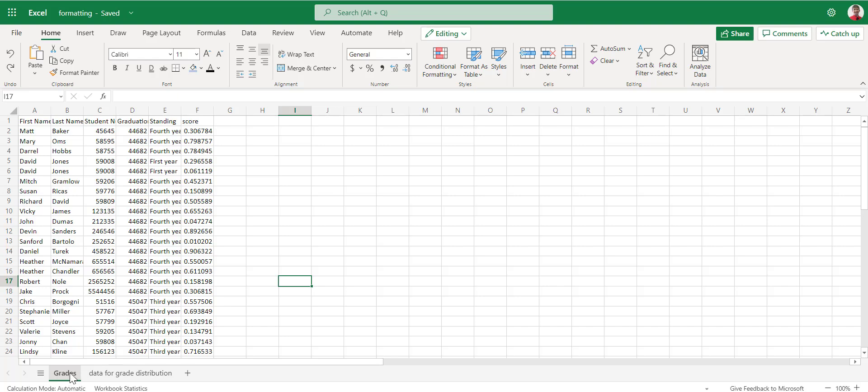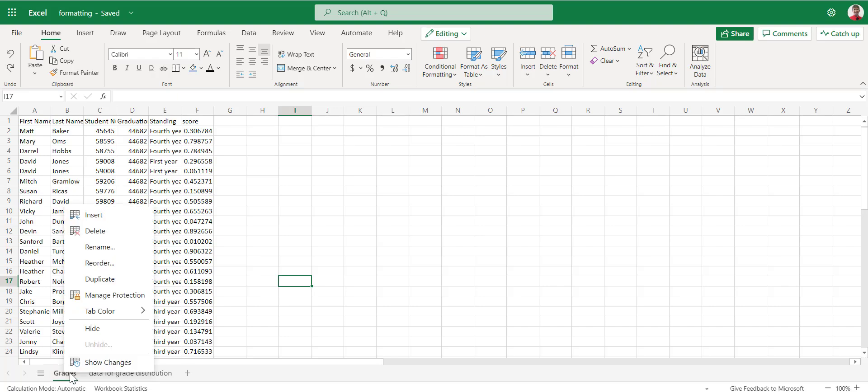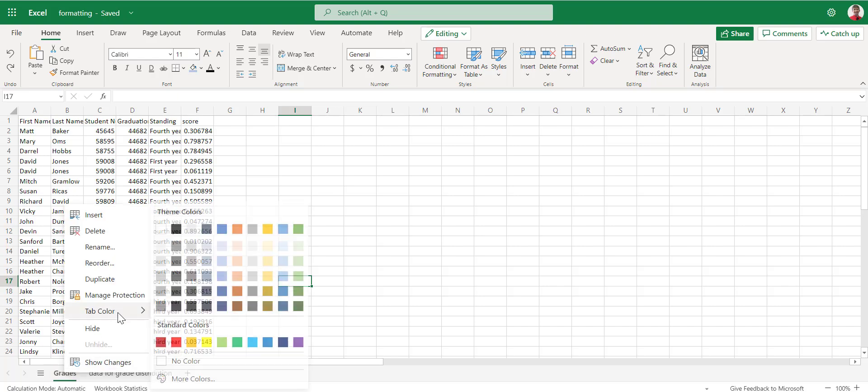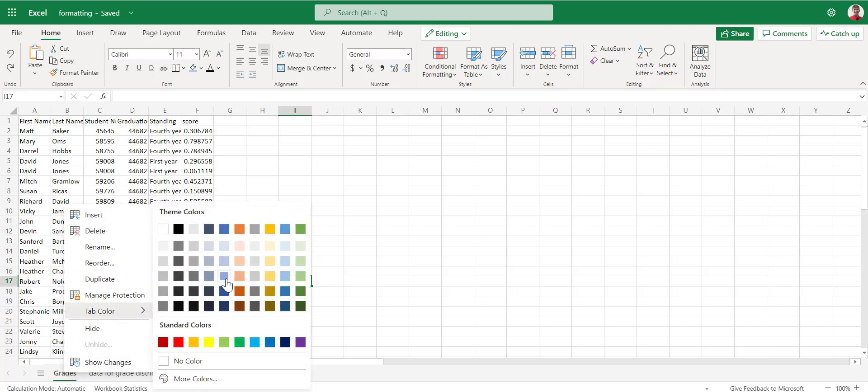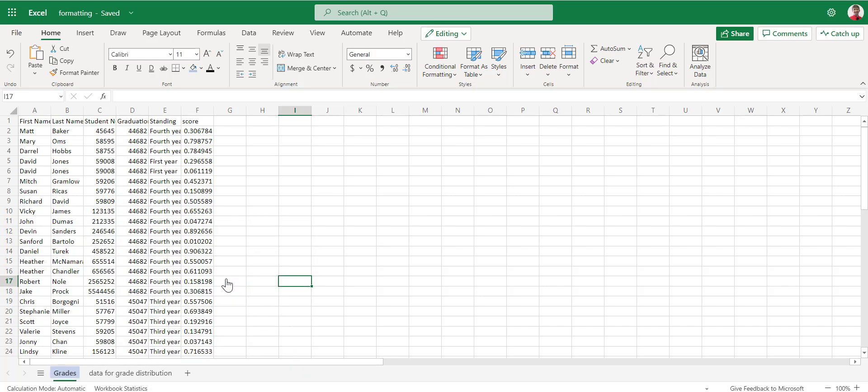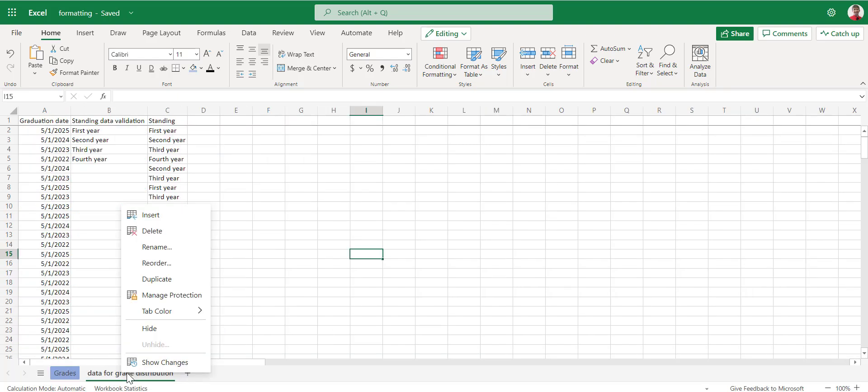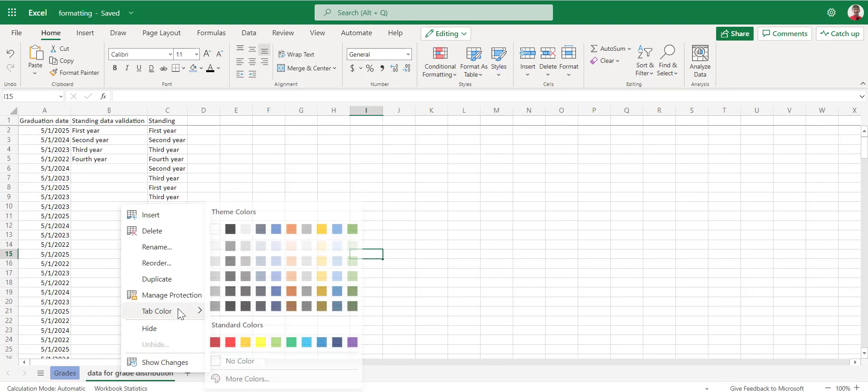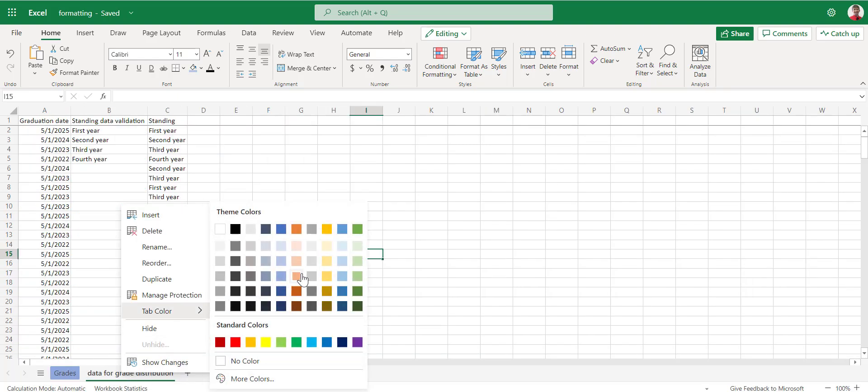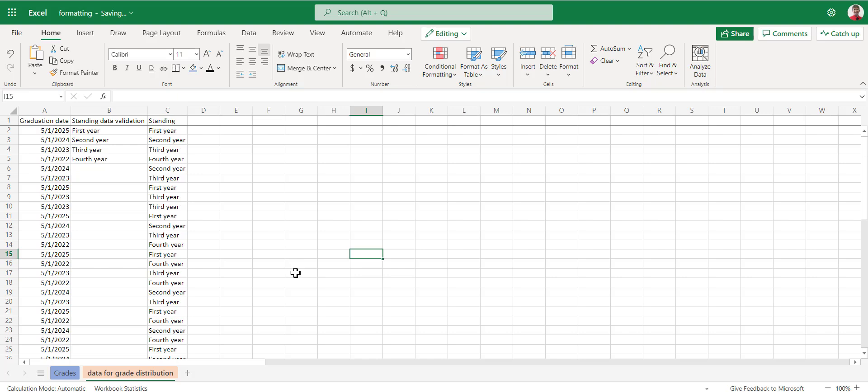The first formatting we're going to talk about is formatting just the color of these sheets. We're going to right-mouse-click on the grades sheet and we're going to change the tab color to blue. We're going to right-mouse-click on the data for grade distribution sheet and change our color to orange.